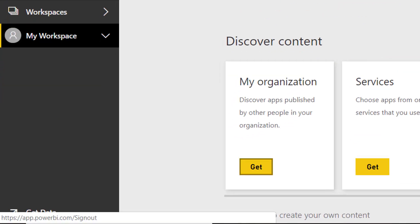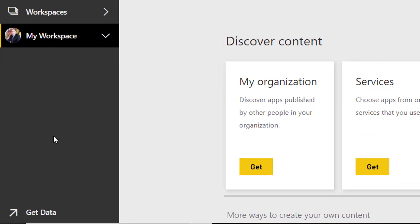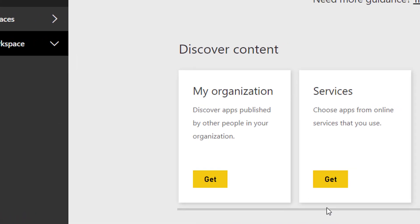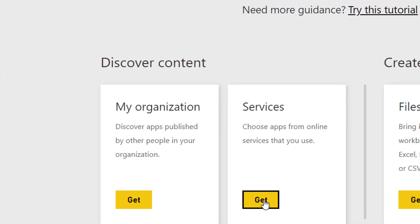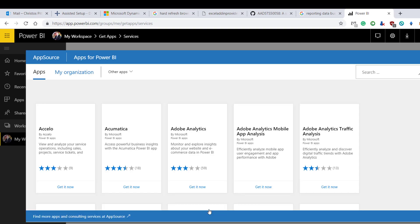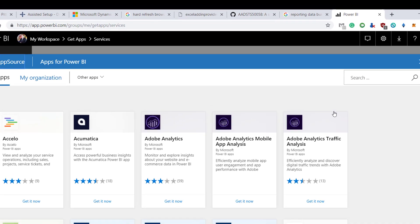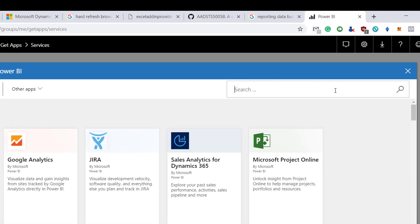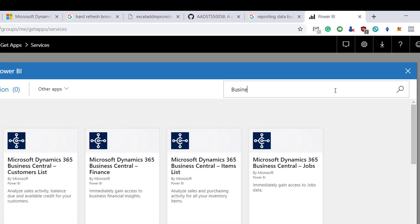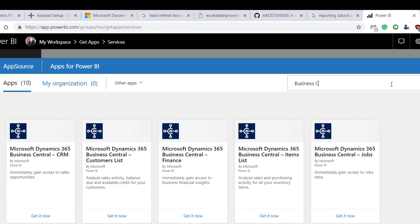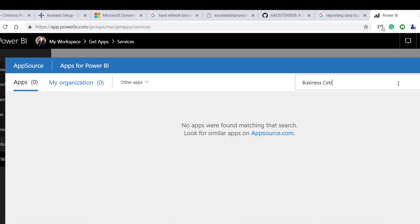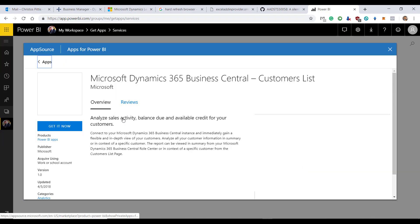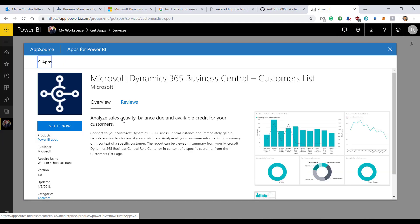Go to the web page powerbi.microsoft.com and sign in with the same Office admin account. Click get data and get services. In the search bar, search for the Business Central content packs. Select the Microsoft Dynamics 365 Business Central content pack and click get it now.